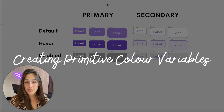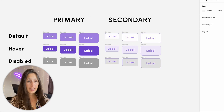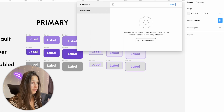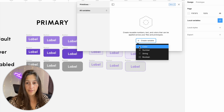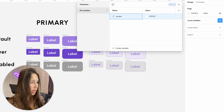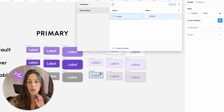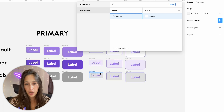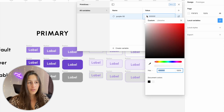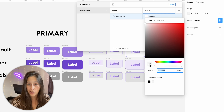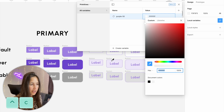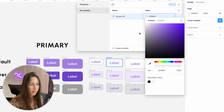First thing we can look at is creating some primitives. Let's start with the colors. I click on local variables and name my collection 'primitives'. Let's add a color — I'll click on 'create a variable' and click on color. The first one's probably going to be purple, and I can see I have three shades of purple used. I know from my design system that they are purple 50, purple 300, 500, and 600. So I'm going to start with purple 50, click on the value, and use my eyedropper tool — you can use Ctrl+C, even on a Mac — to pick it up. Purple 50.